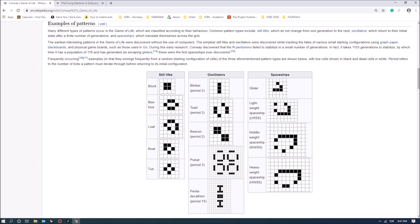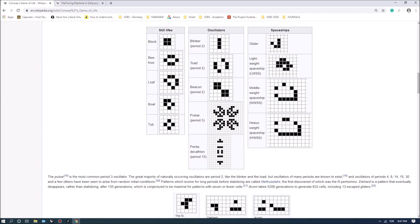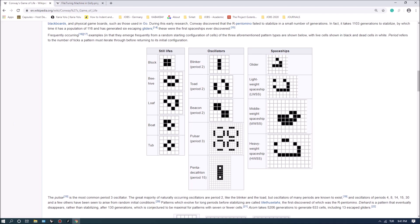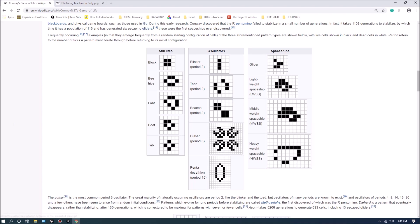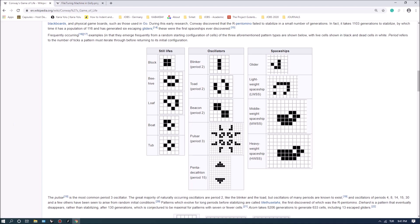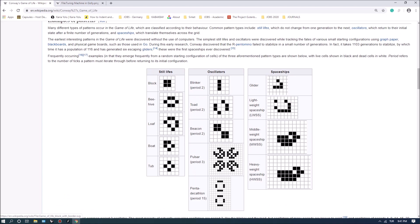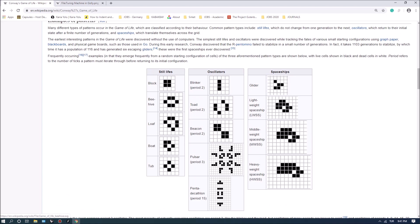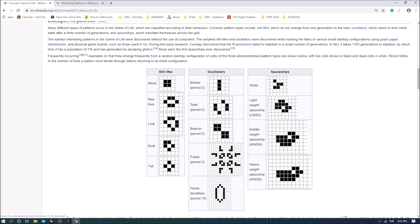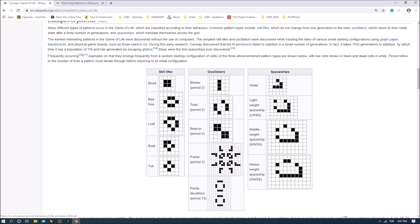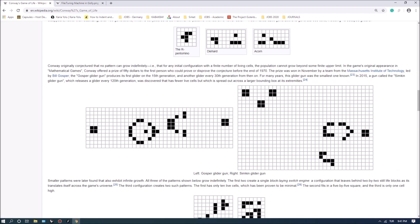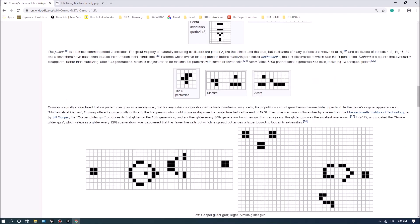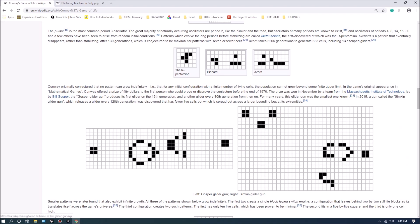There are different types of species that can be called oscillators, spaceships, and still lives. Still lives do not change. Oscillators alternate between fixed stages, and spaceships actually move through the space. These are all generated by cellular interaction depending on neighborhoods.